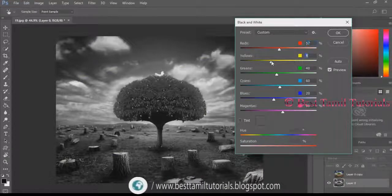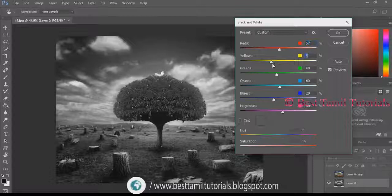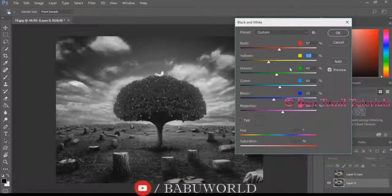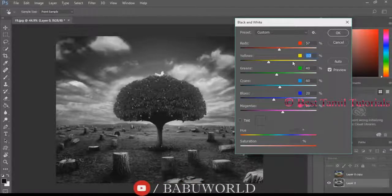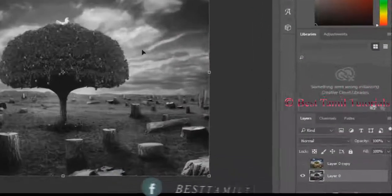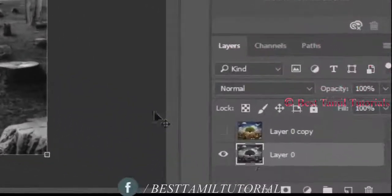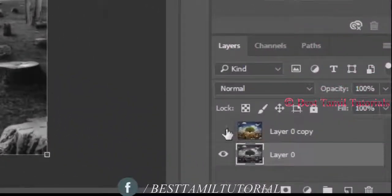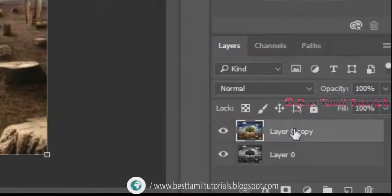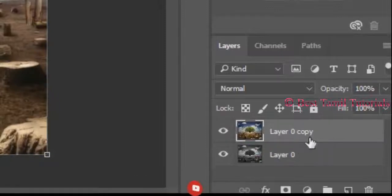Now we need to adjust the black and white image. We can color the tree. Press the color layer. Click the color image. If you click the tree, we can select the color image.